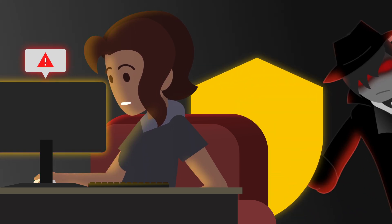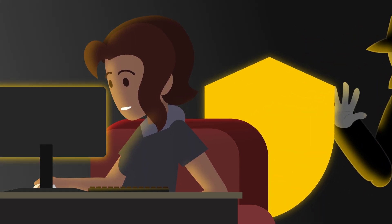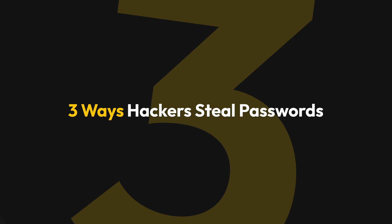By the end of this video, you'll be armed with everything you need to know. Here are three ways hackers steal passwords.